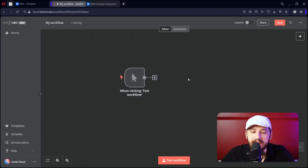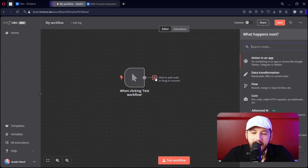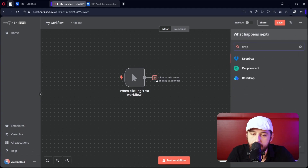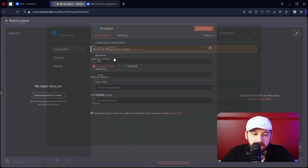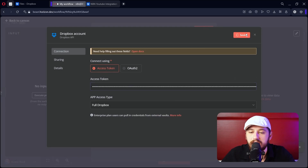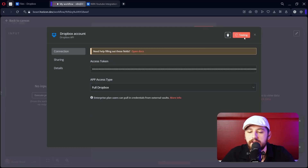Let's go over to N8N. Let's add a new node — we're looking for a Dropbox node. Let's create a new credential, select Access Token, paste that in, and click Save.